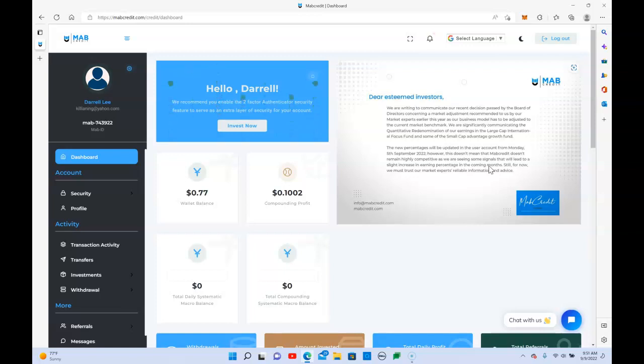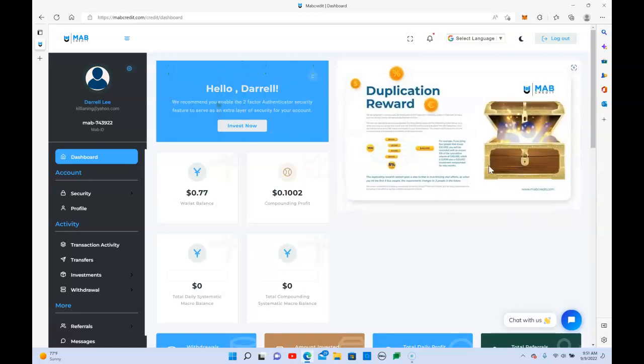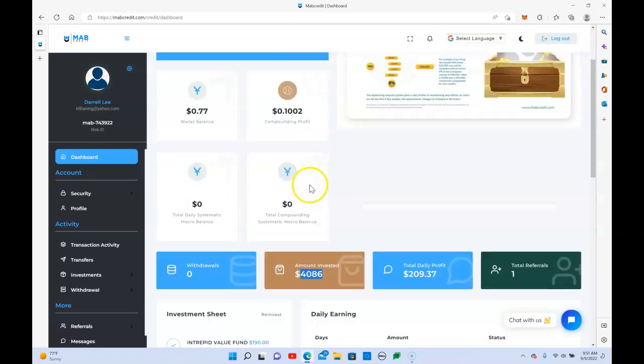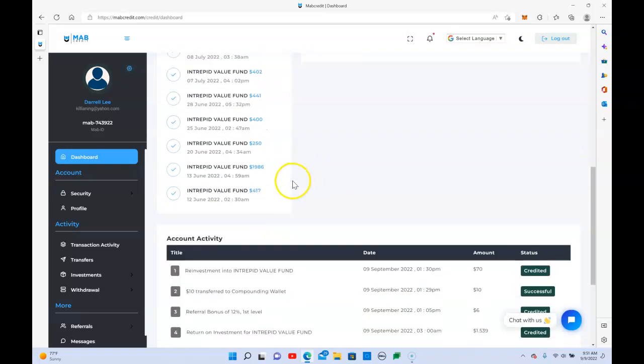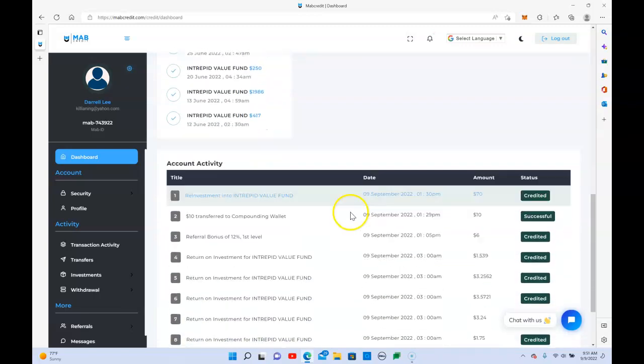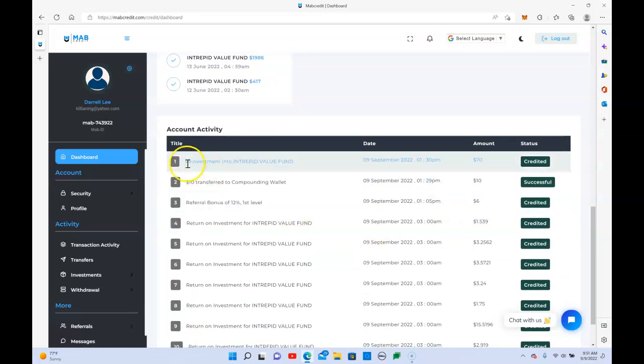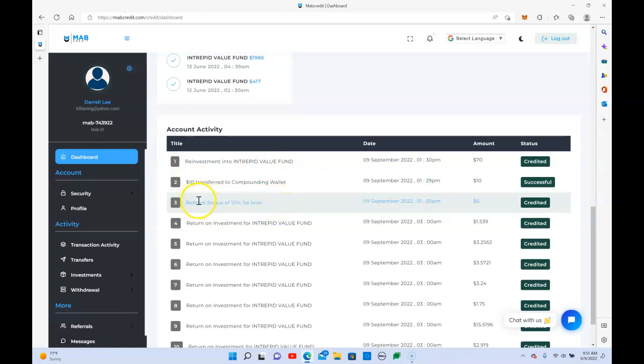I like the transparency. They're letting us know that there may be some changes that lead to slight increases in earning percentages. Also, they're talking about the duplication reward if you decide to participate in the referral side, which has been helping me grow this account faster. I have 27 referrals and more people have actually funded, so this helps you grow your account. I actually got a bonus today and a few days ago.